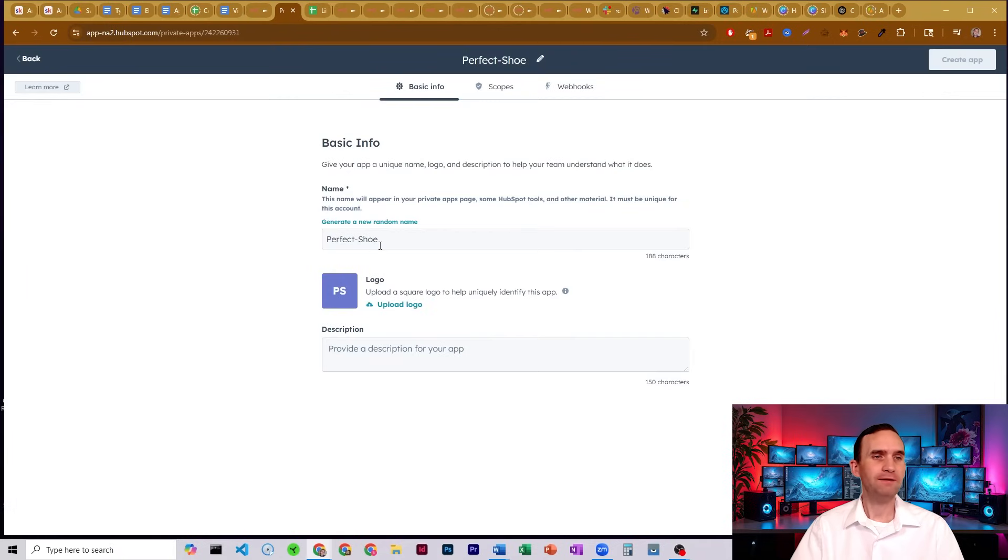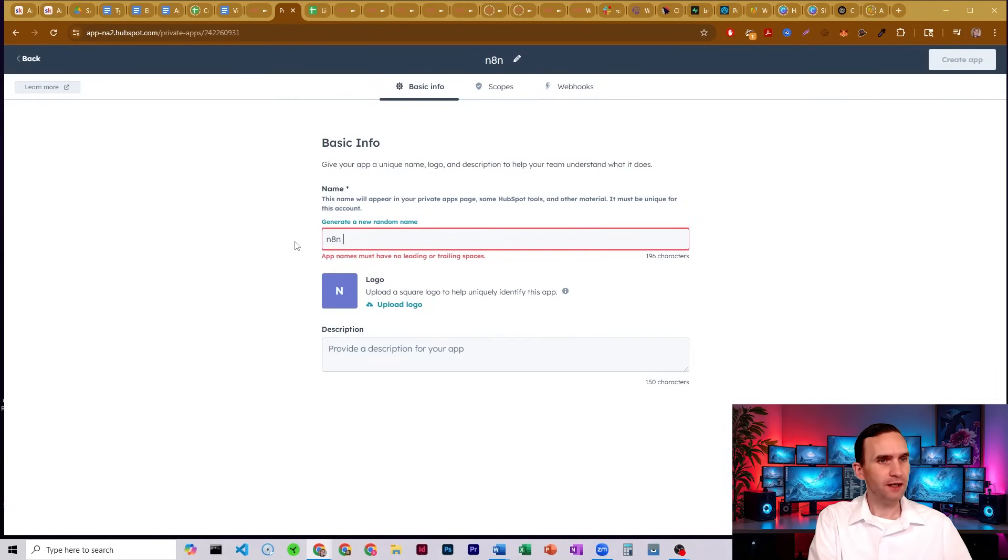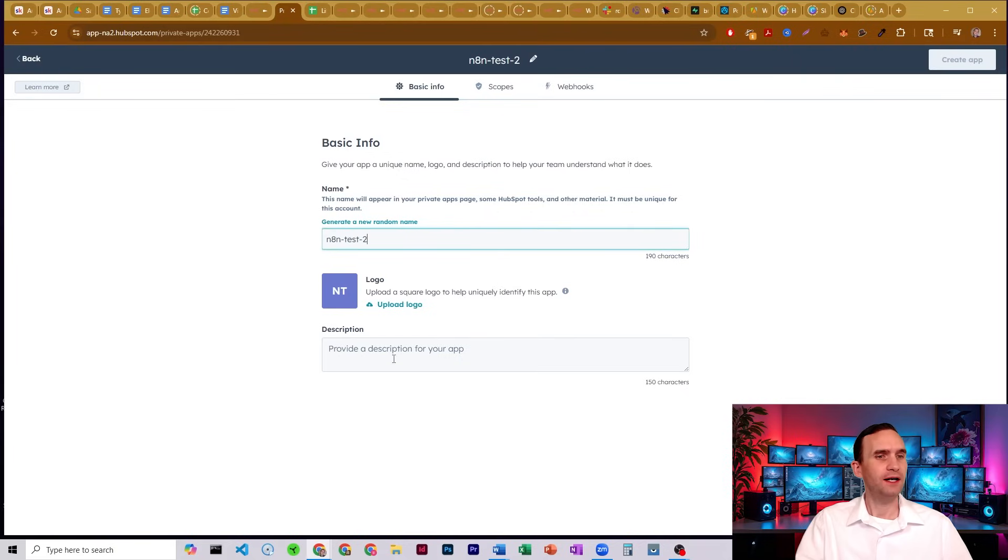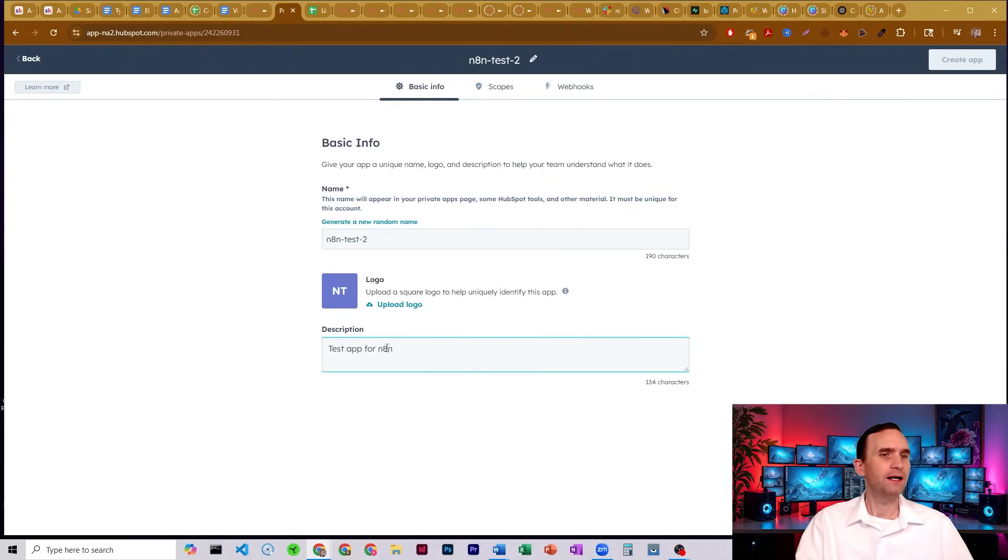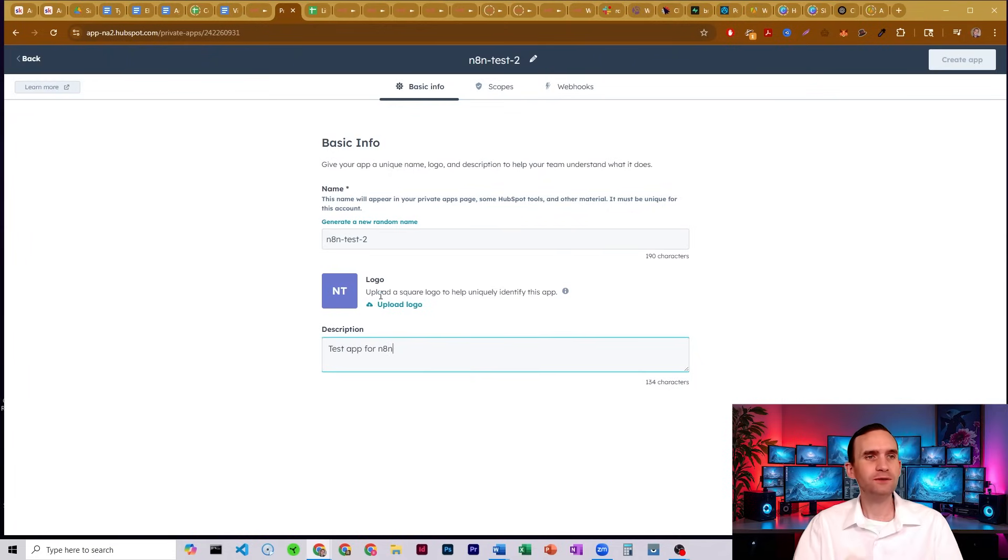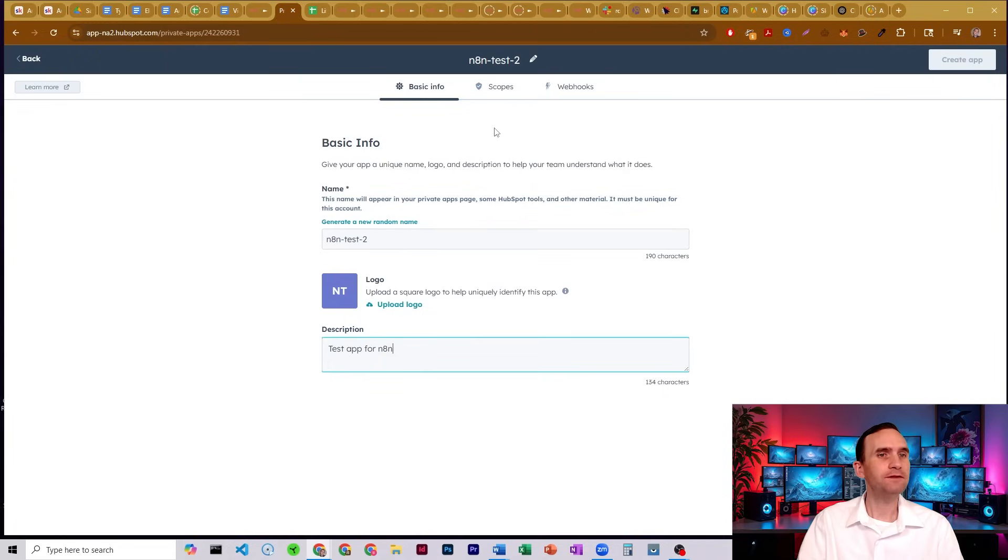You're now going to have to name it. So let me go ahead and name it something like N8N. Actually, I don't think spaces are allowed, so N8N-test-2, and then a test app for N8N. Now you should include a logo so that you're aware of what the app is, but you don't have to.